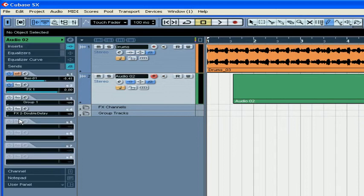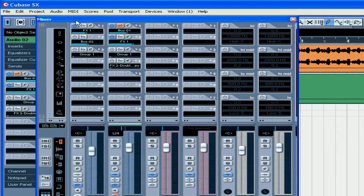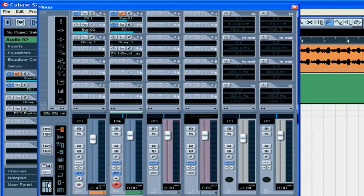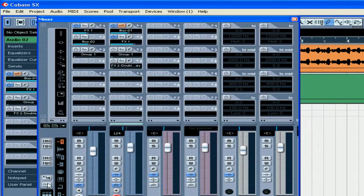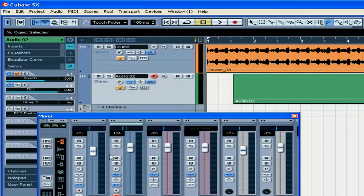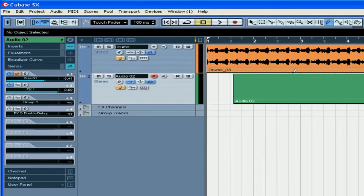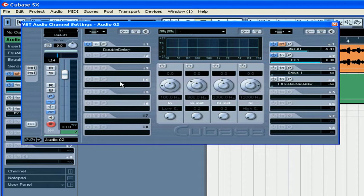You can access the SENS panel in a few ways from the inspector, from the mixer panel. Remember your mixer panel options are available in Cubase SX only. And thirdly from the VST channel settings window.